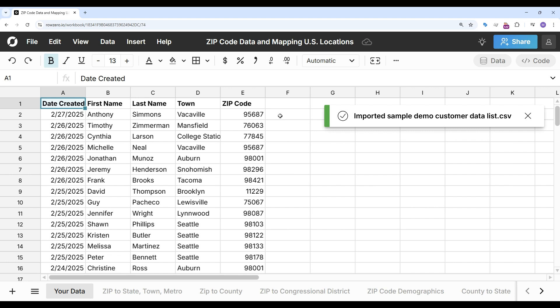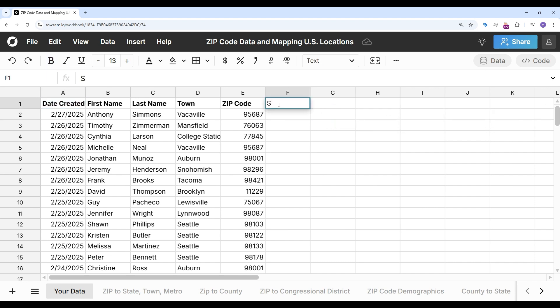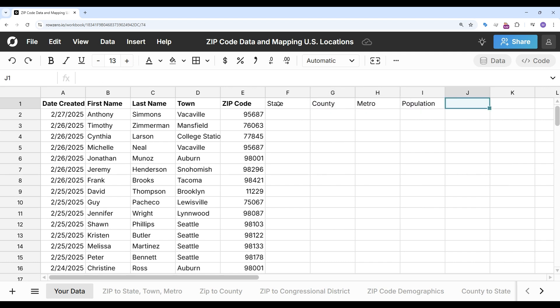Okay, and I want to enrich this data set with state, county, metro, population, and median income by zip code. I can easily do that with an XLOOKUP.